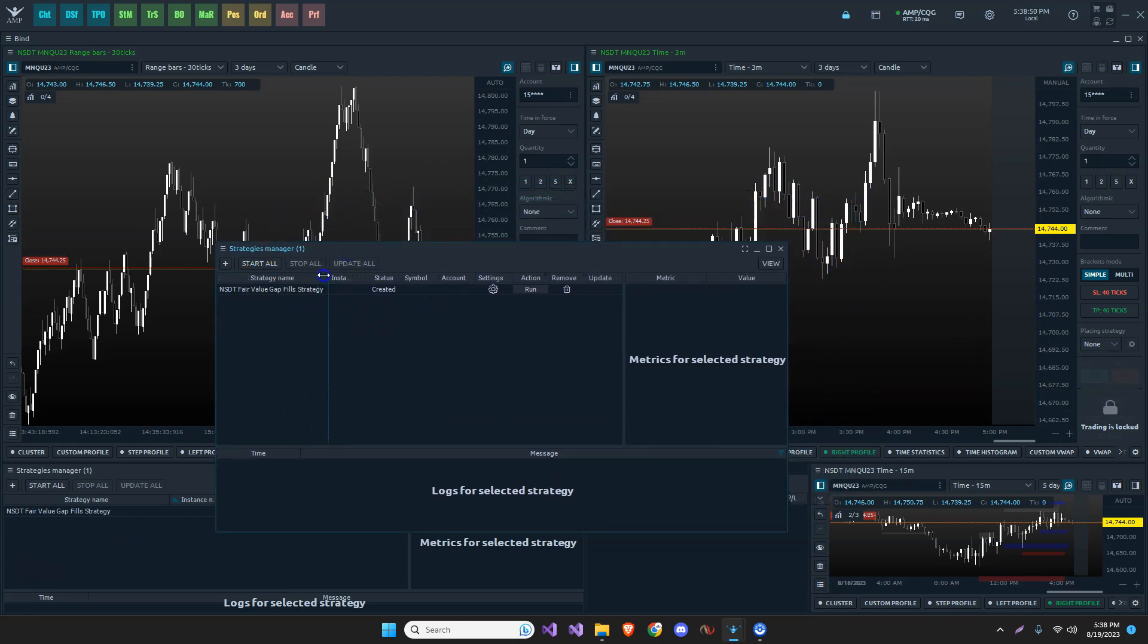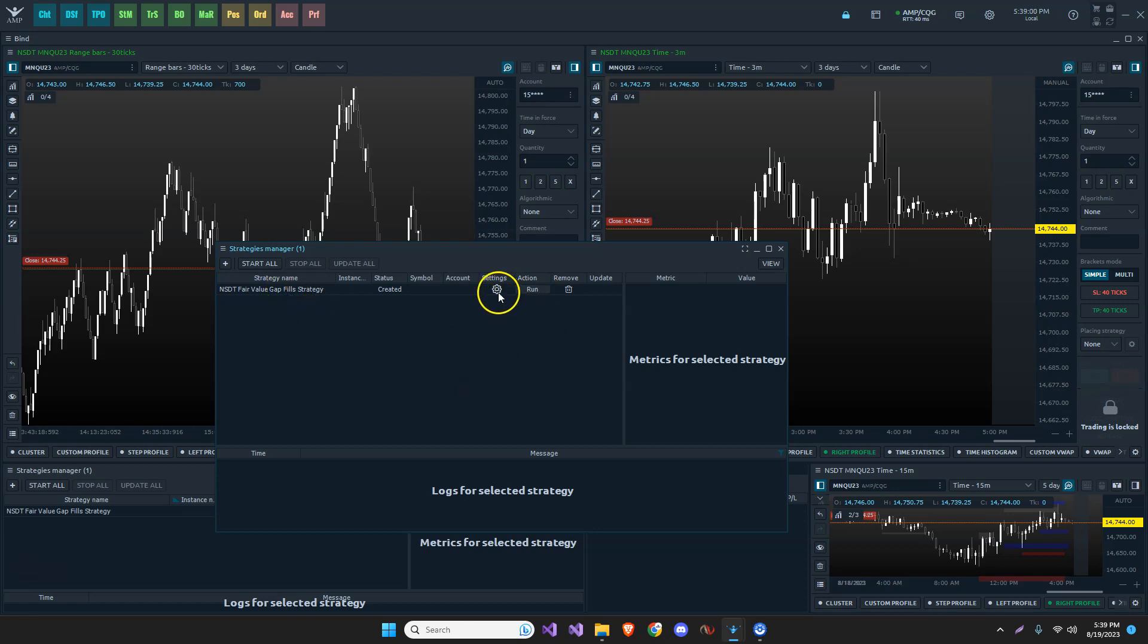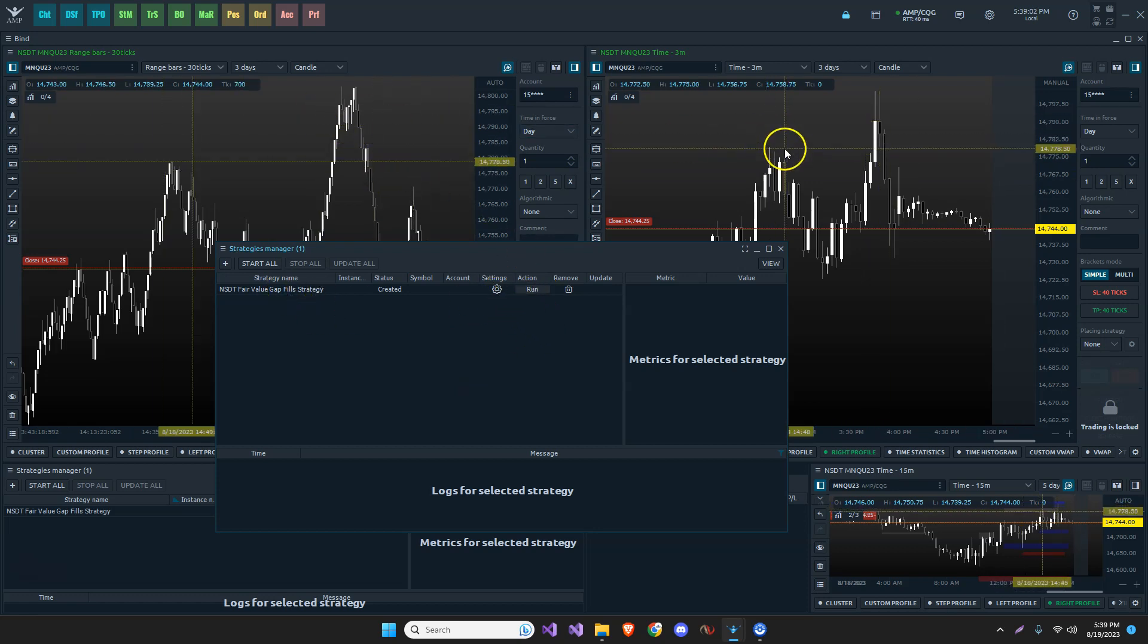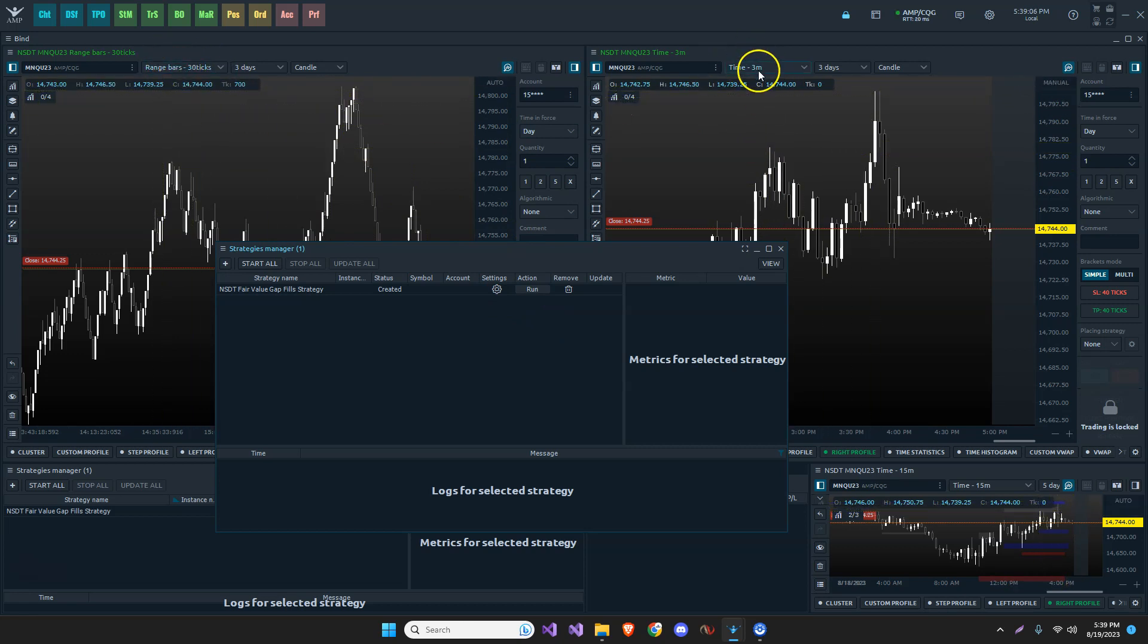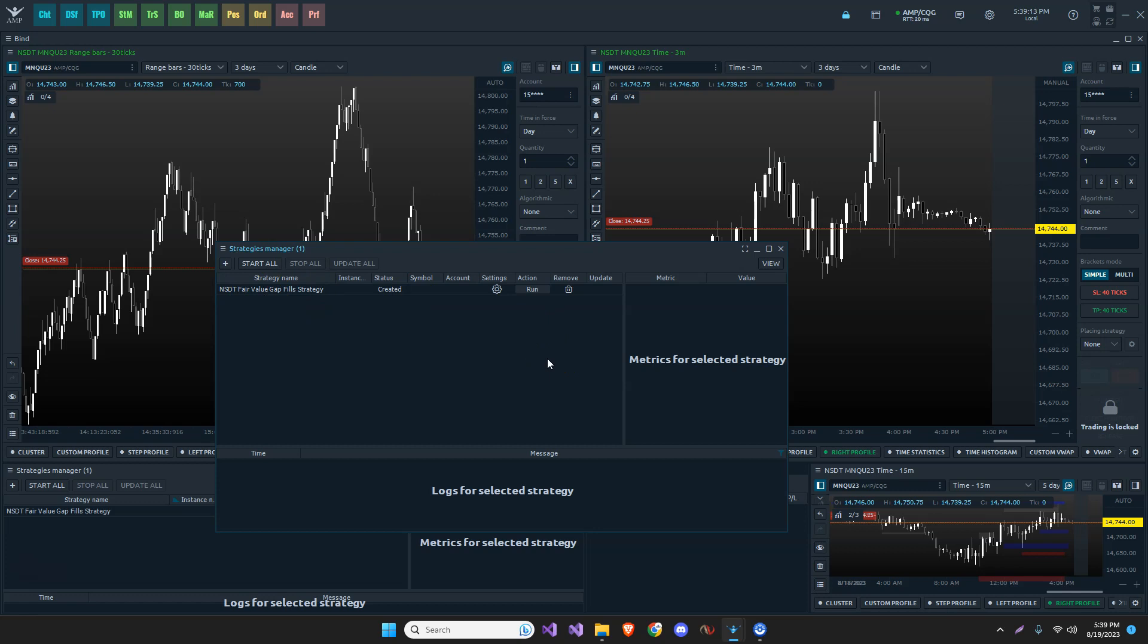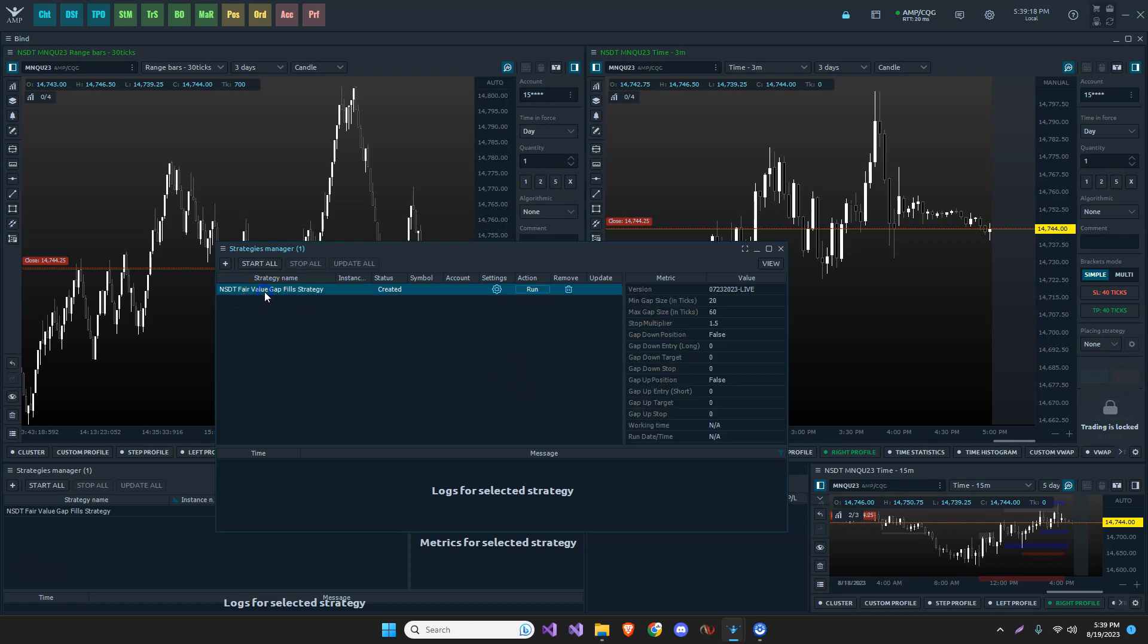Now with strategies in Quantower, they are independent of the chart. So if I clicked on run right now, it's going to run that strategy based on these settings. It doesn't matter which chart I'm looking at. So you can see up here, I'm looking at a 30 tick range bar chart and here's three minute chart. If my settings were on a 10 minute chart, this strategy will apply to a 10 minute timeframe. It's very, very important that this is done correctly.